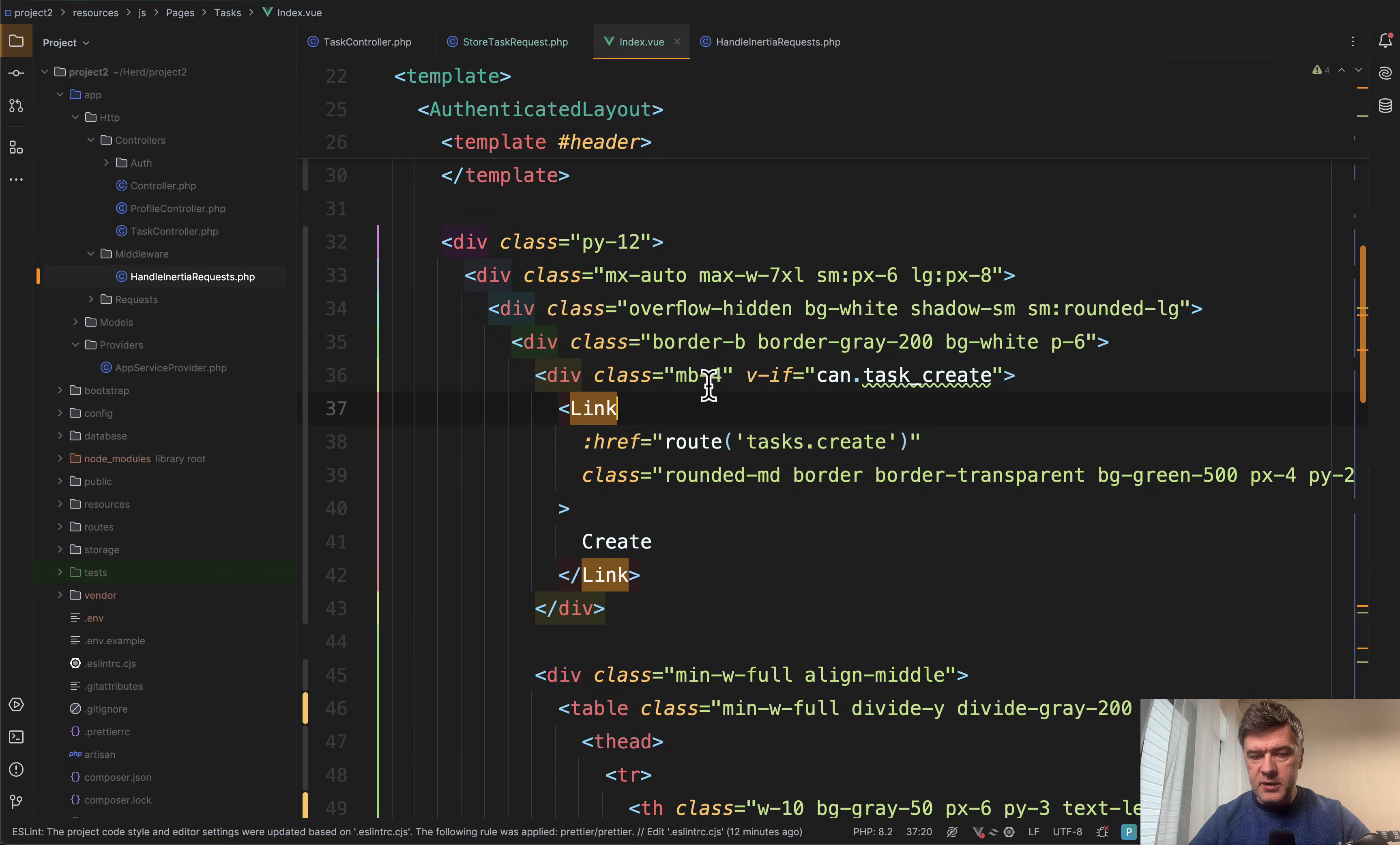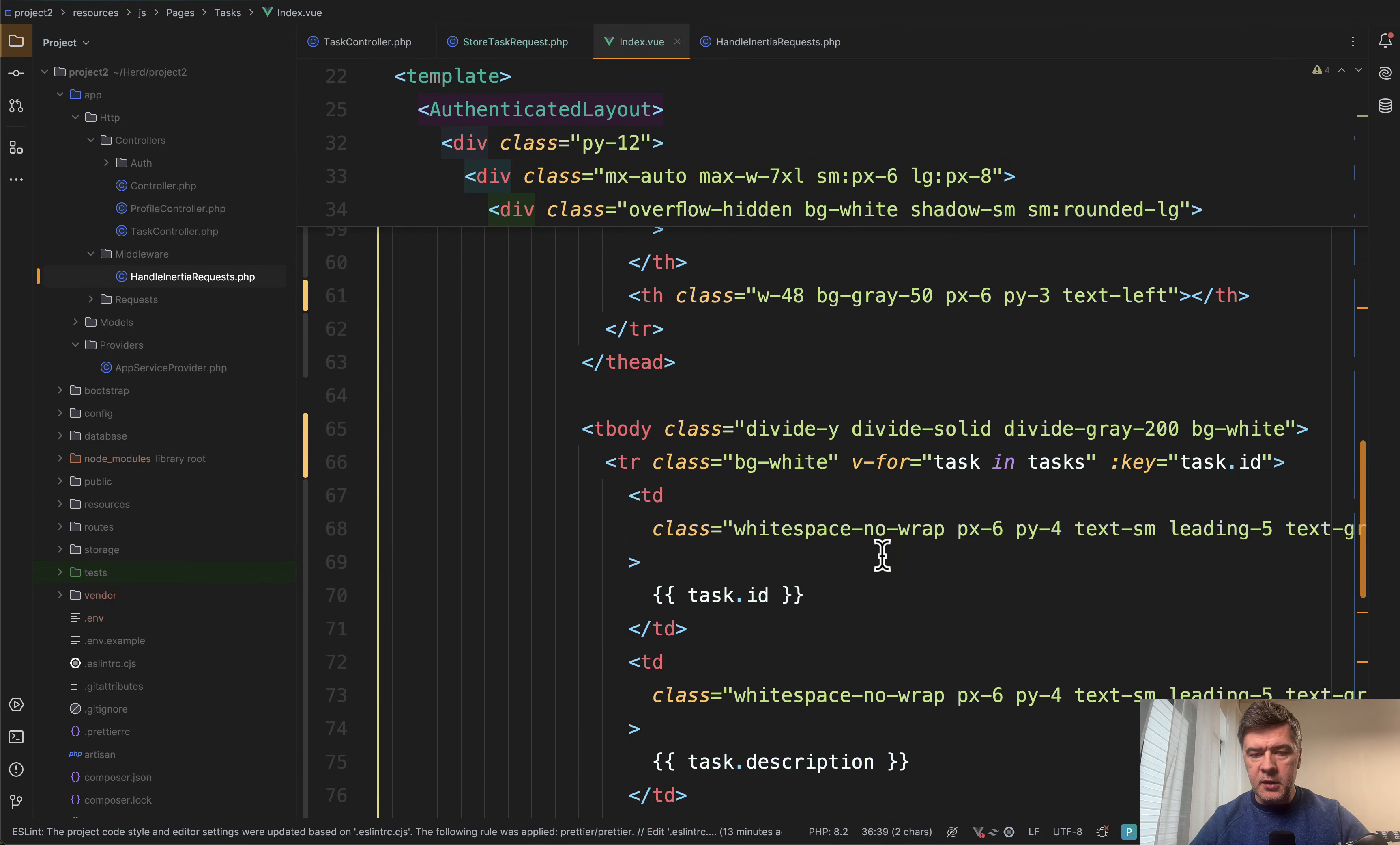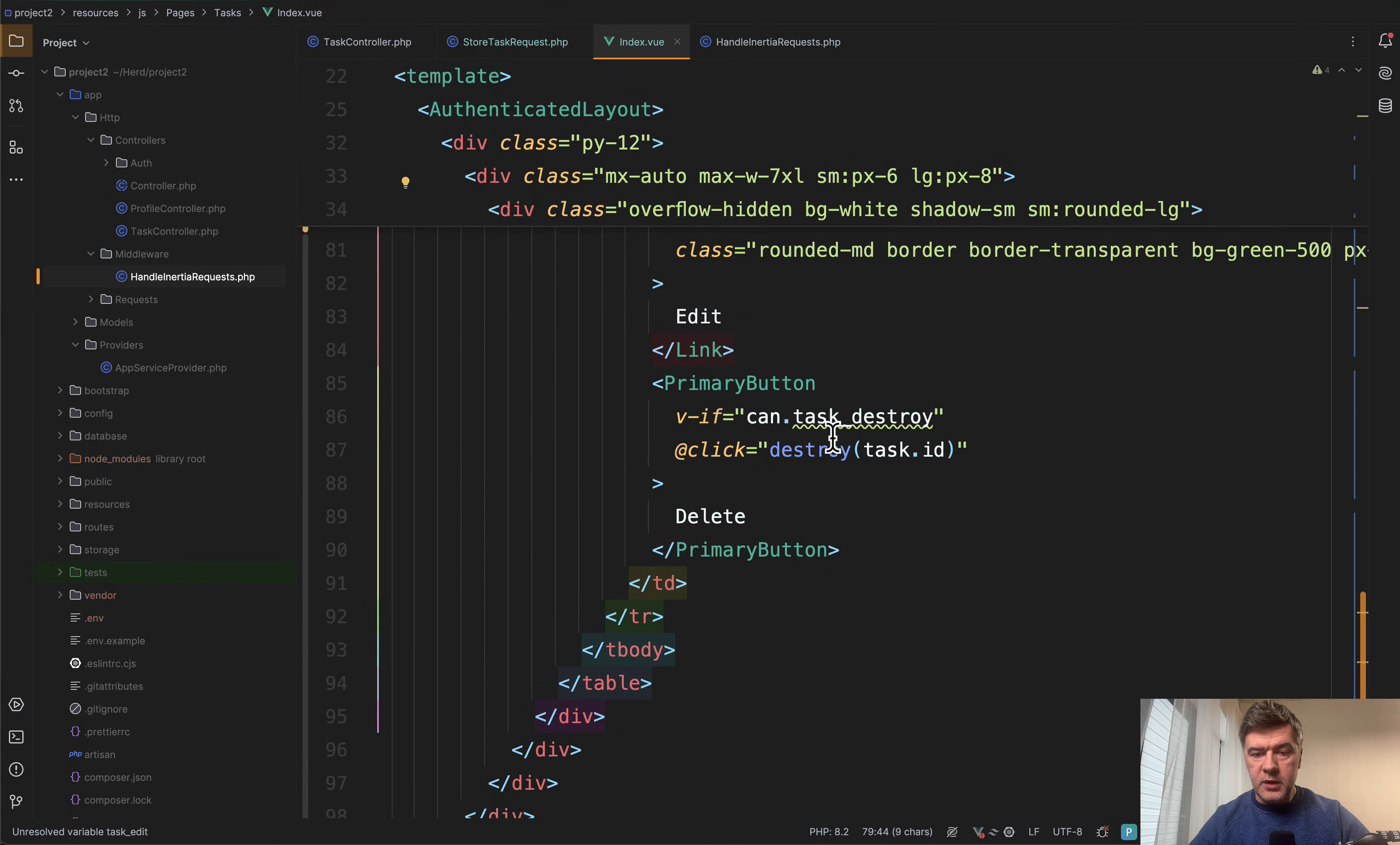As you can see, it's can dot and then name of that permission of that ability. And later in the table, same thing for each of the tasks. We can see v-if task_edit, and down below v-if task_destroy.